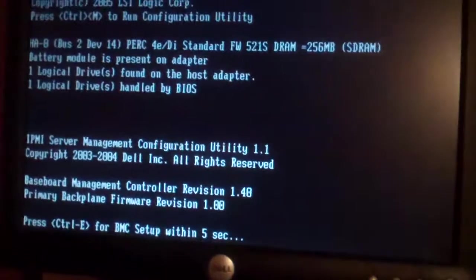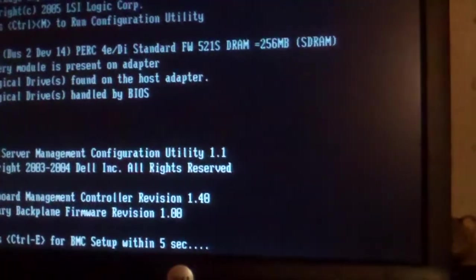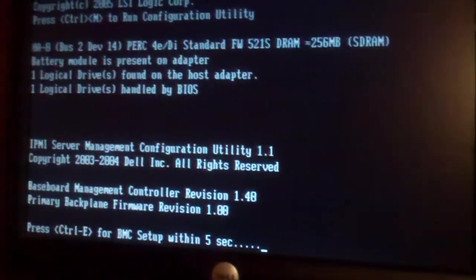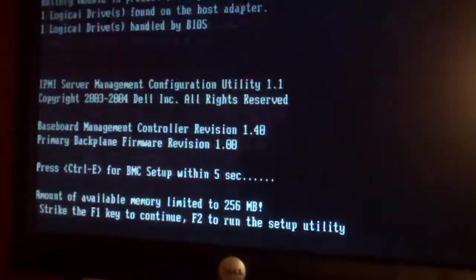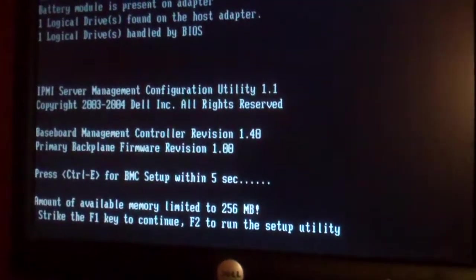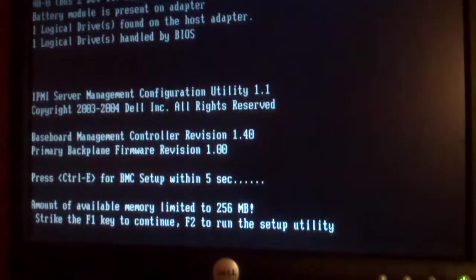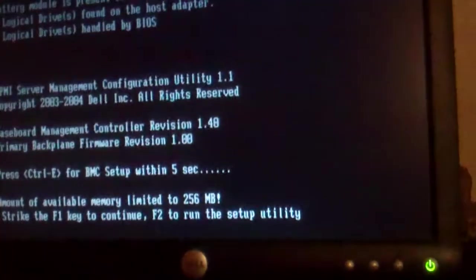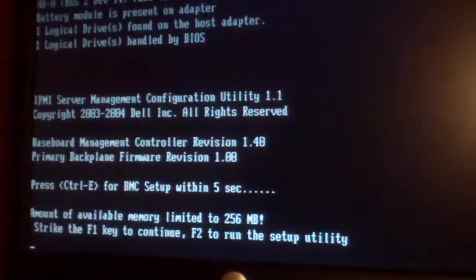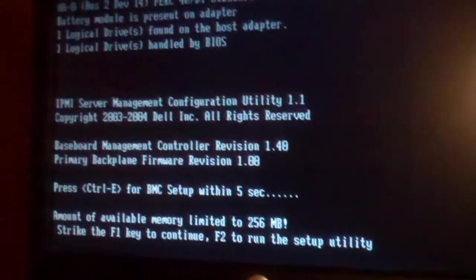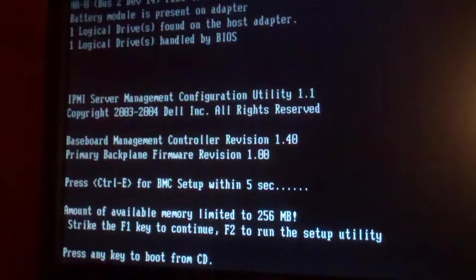Here we go. I'm going to have to wipe this all completely out because we had started loading Windows Server on it before.